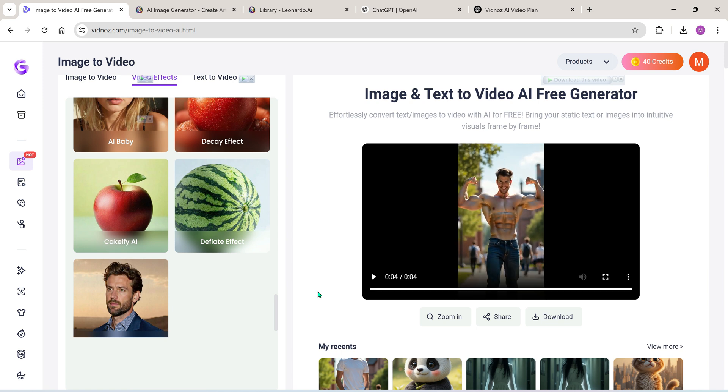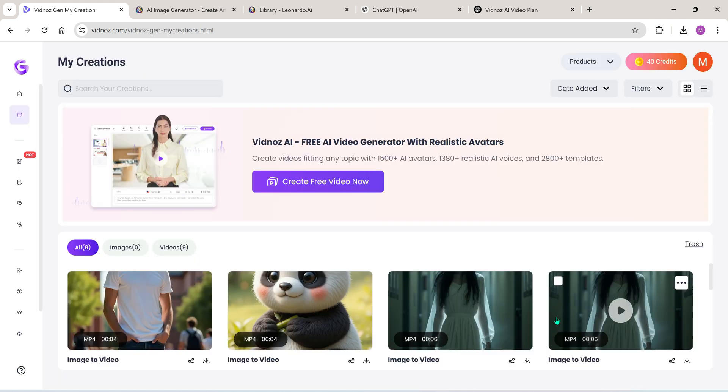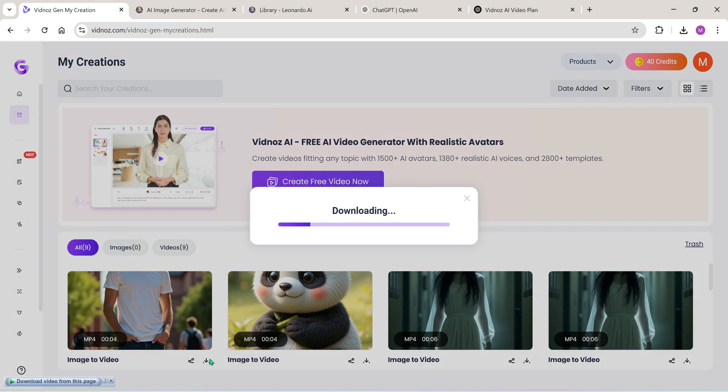And if you want to download the videos you've created, just click download or go to My Creations and download them from there.